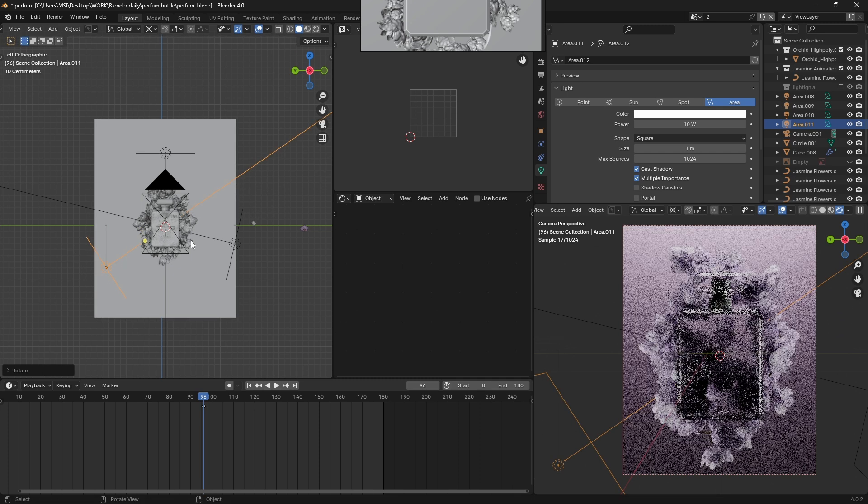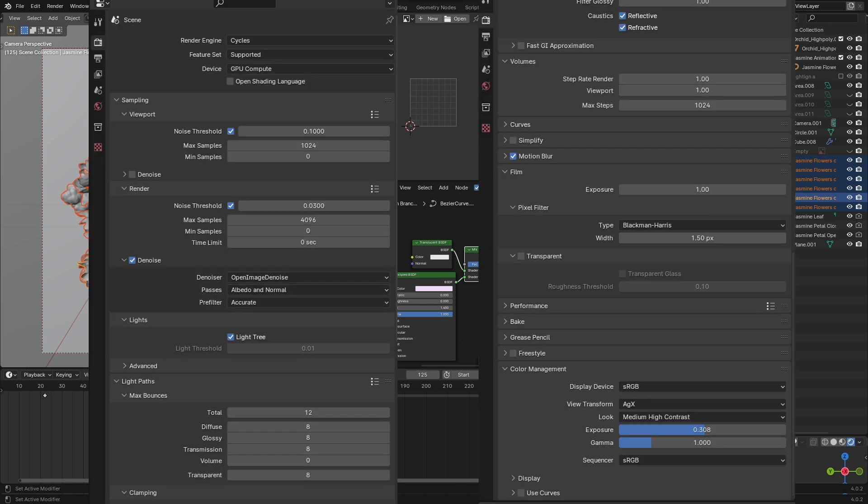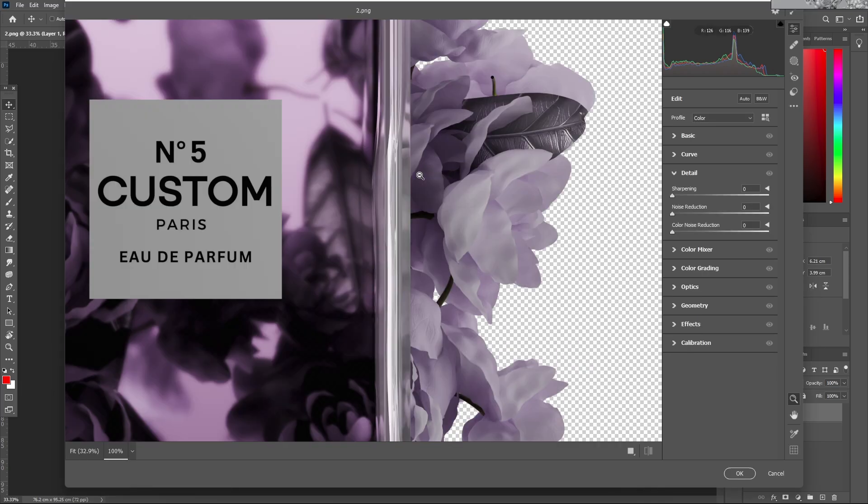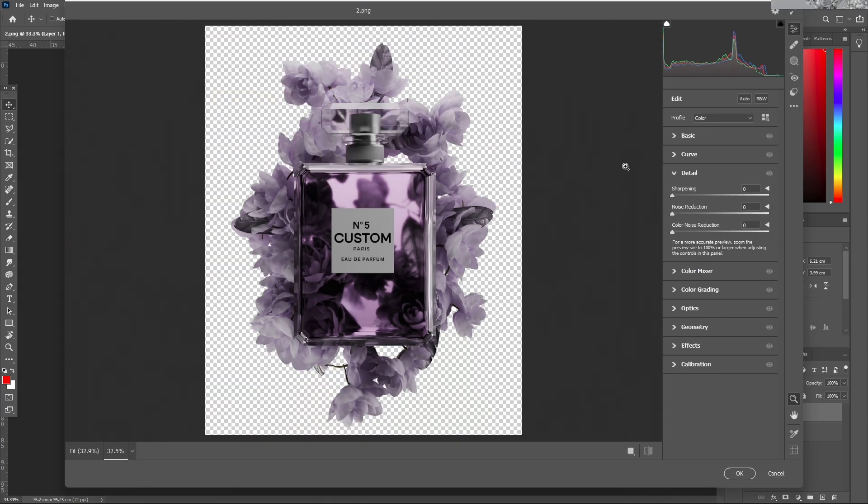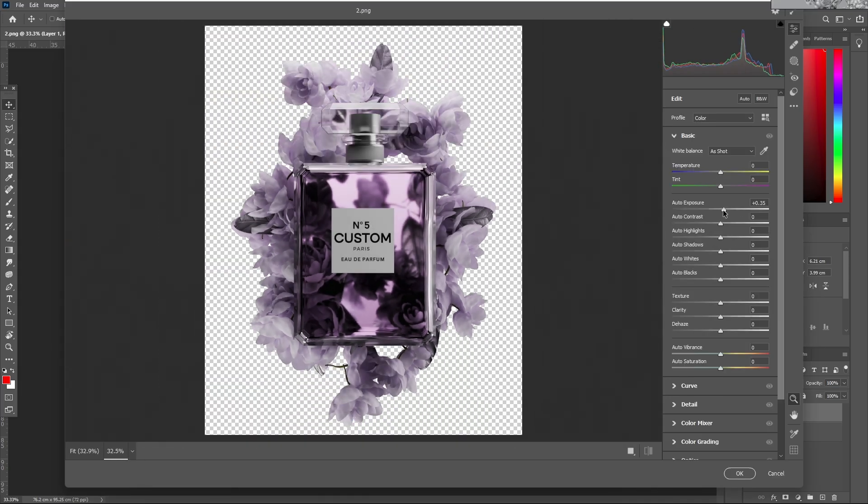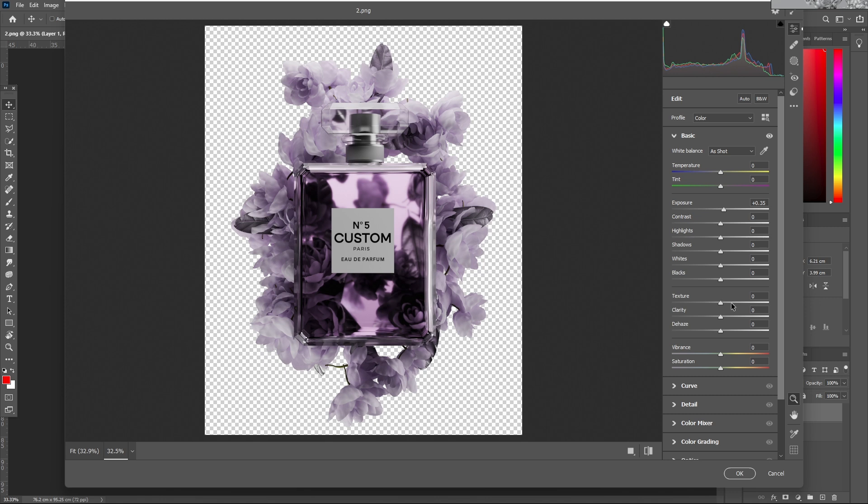I rendered this with color management to AgX and those are my render settings. For the post-processing, I do the same thing for all my renders, so to avoid any repetitive stuff, today I'm gonna be posting a reel on my Instagram about how I color grade my renders.